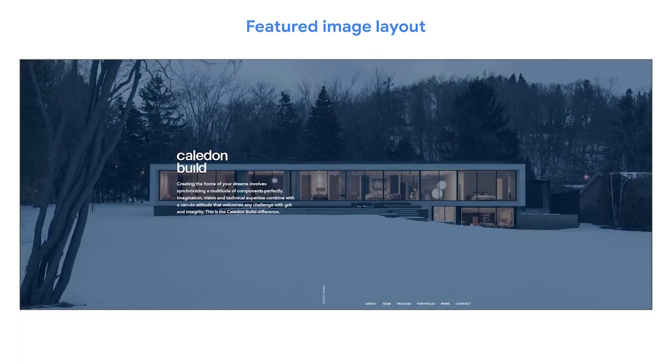The featured image is often accompanied by a menu bar on the side or top of the page. This menu is often sticky or fixed, meaning it stays in place as users scroll down. For example, Caledon Build, a project management and construction company, uses a featured image that takes up the whole top of their homepage.